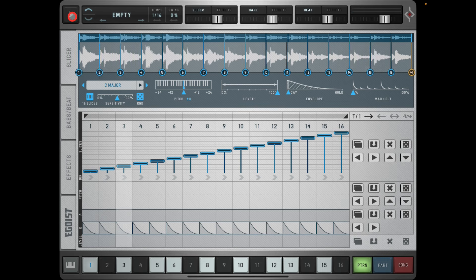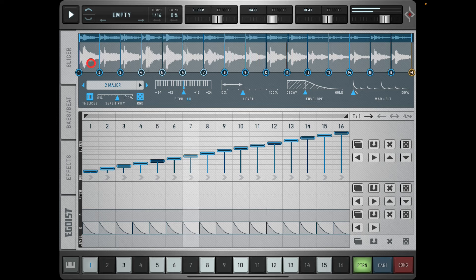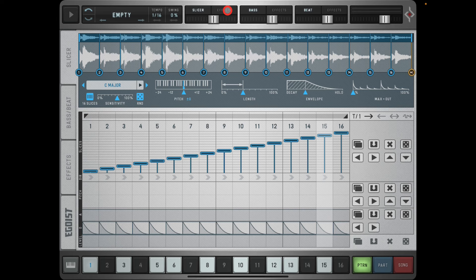The result is a little bit muddy but there are things we can do to sort that out. If your sample needs to be louder you have a sample volume control, and you also have a slicer volume, a master volume, a volume fader for the bass and one for the beat. There's also a switch to turn effects on, because the effects inside Egoist are global.